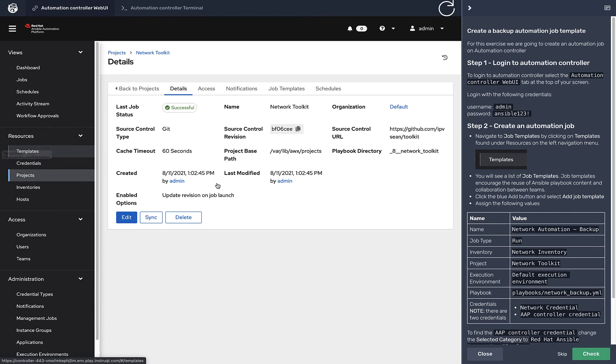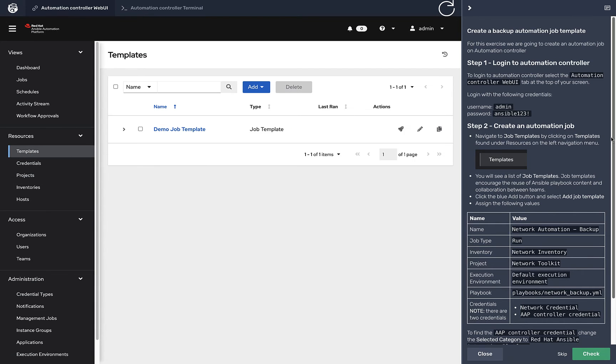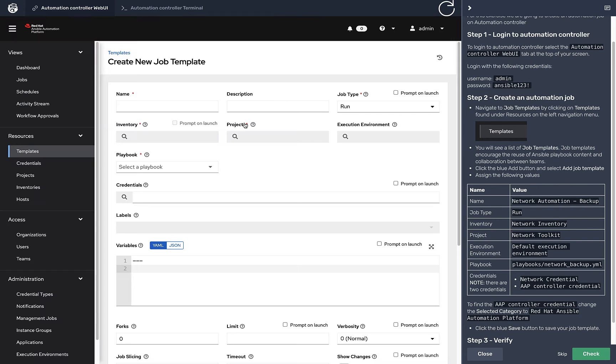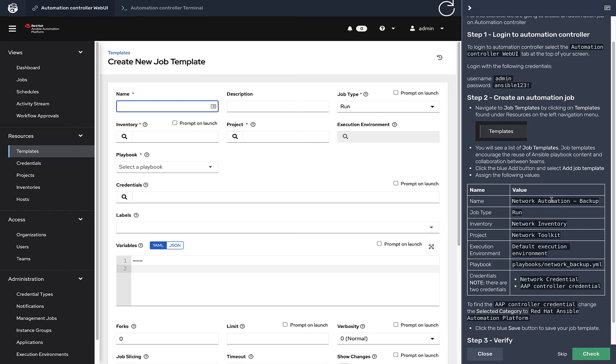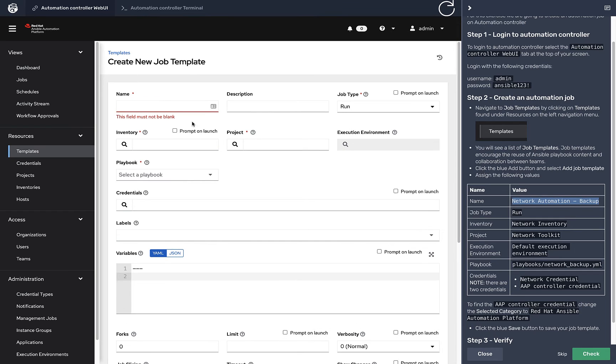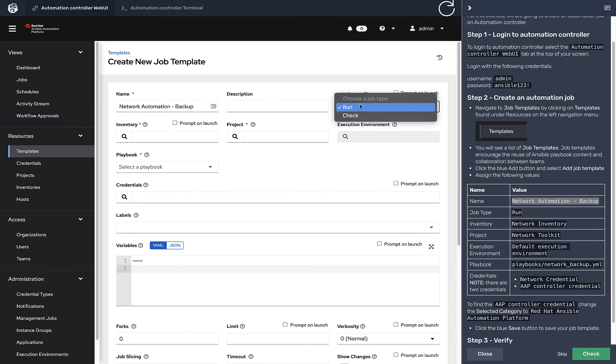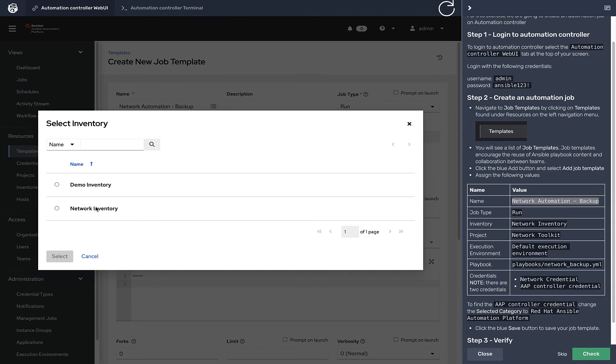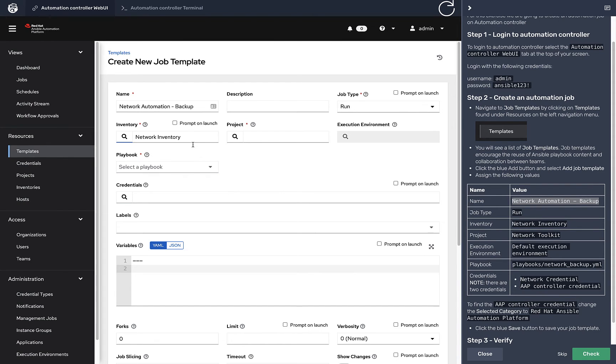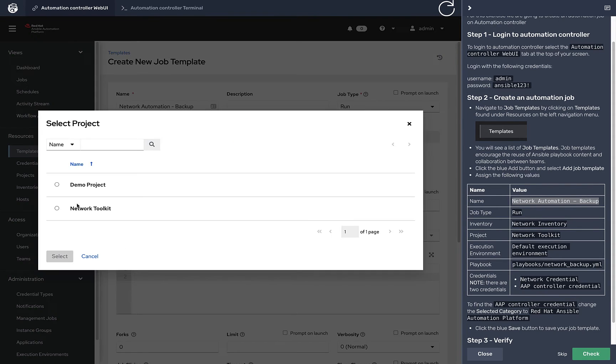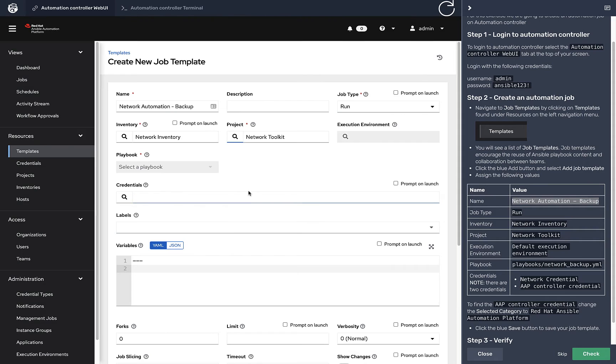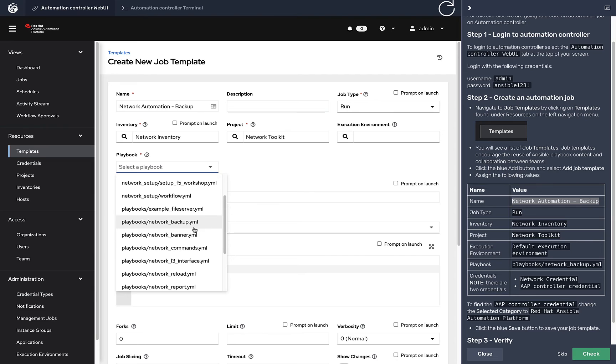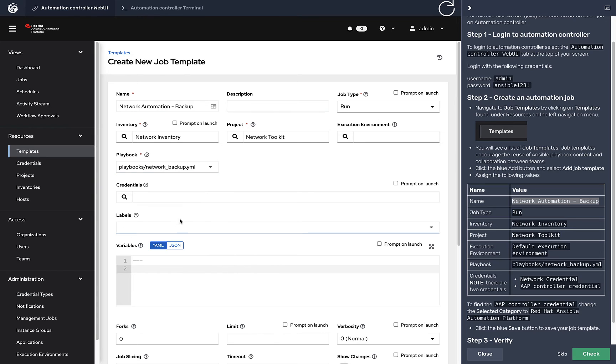Now we're going to create a job template. The directions show you how to do it. We're going to add a job template. We can call it Network Automation - Backup. We're going to do run. I'm going to tie it to the inventory, the network inventory. I'm going to grab that network toolkit project. As soon as I grabbed that network toolkit project, all these playbooks will load. I want to grab network backup.